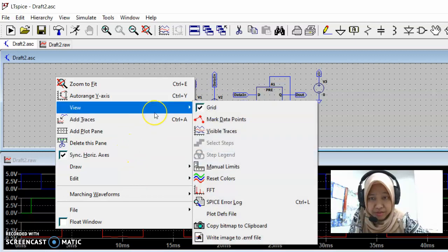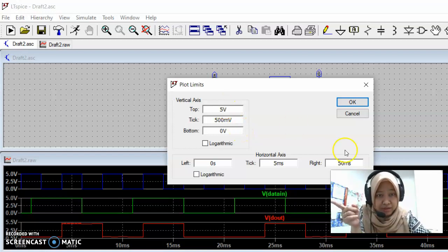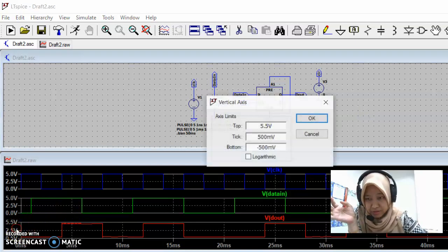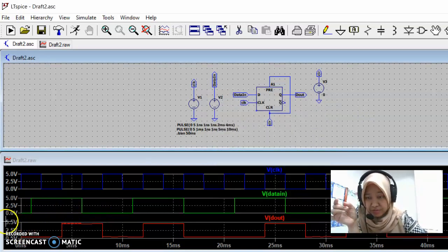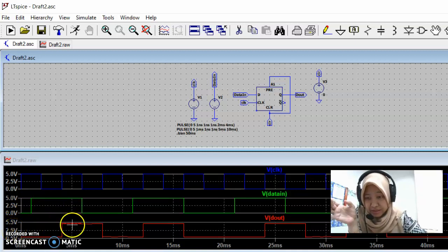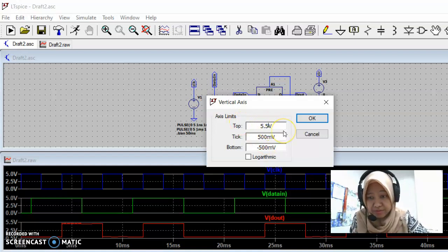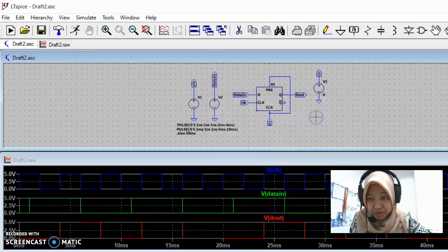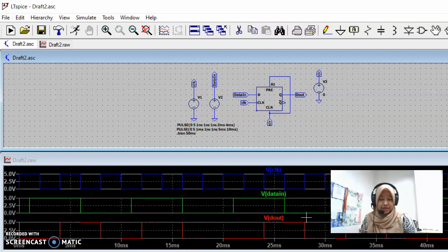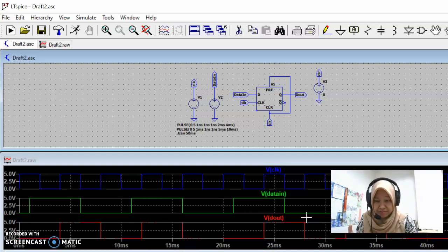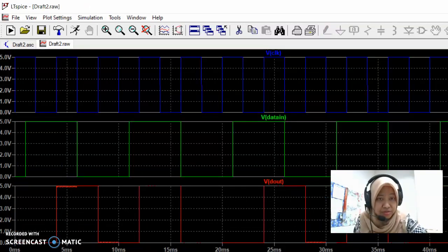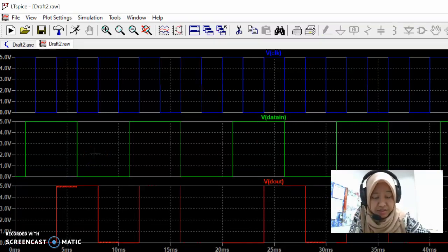To adjust the Y-axis display, move your mouse to the Y-axis until it becomes a ruler icon, then right-click. A dialog will appear showing the axis limits — the top is currently 5.5 volts. We can change the bottom to zero and the top to five volts. Click OK and the signal will display correctly. This is just a visual adjustment.